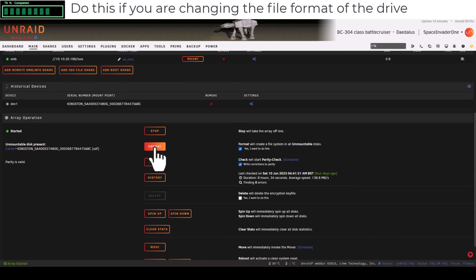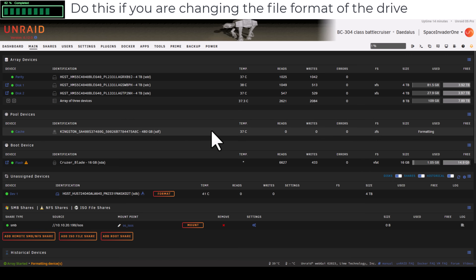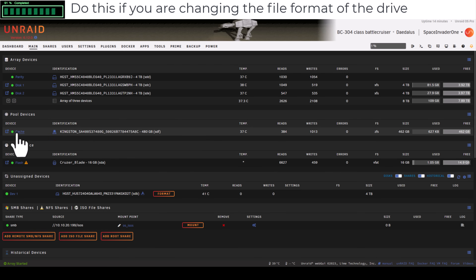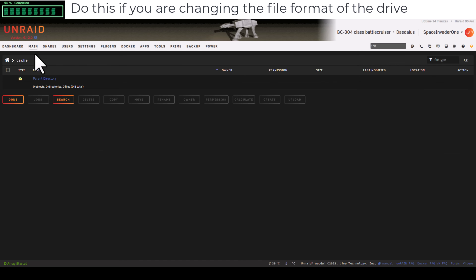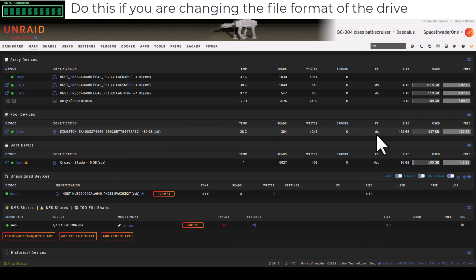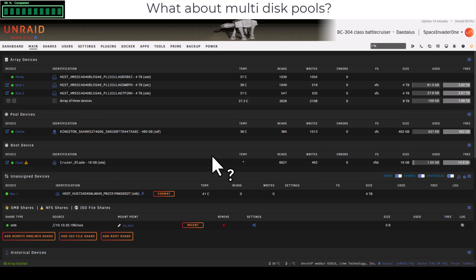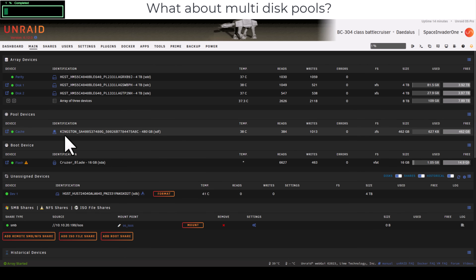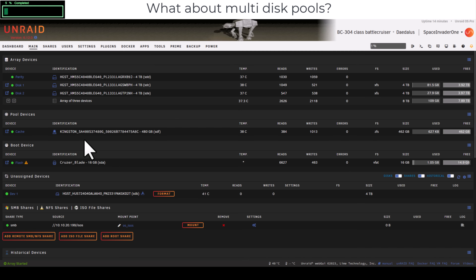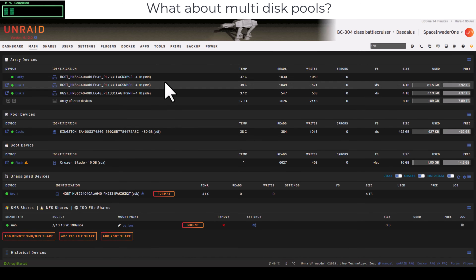Click OK and then Format the drive. Unraid will now format the drive in ZFS. The drive is formatted and still empty — it's now ZFS. You might be thinking this is straightforward for a single-drive cache pool, but what about a BTRFS mirror with two drives?